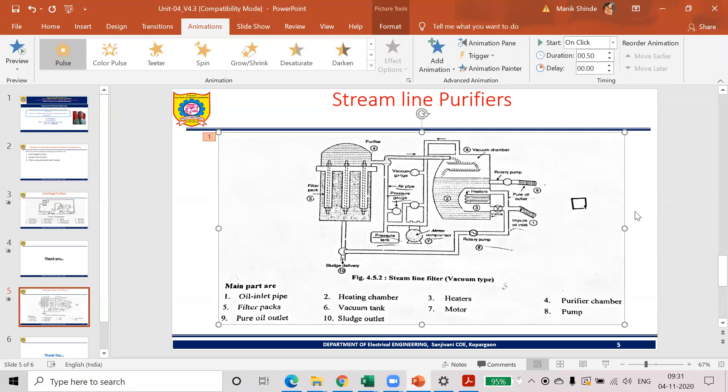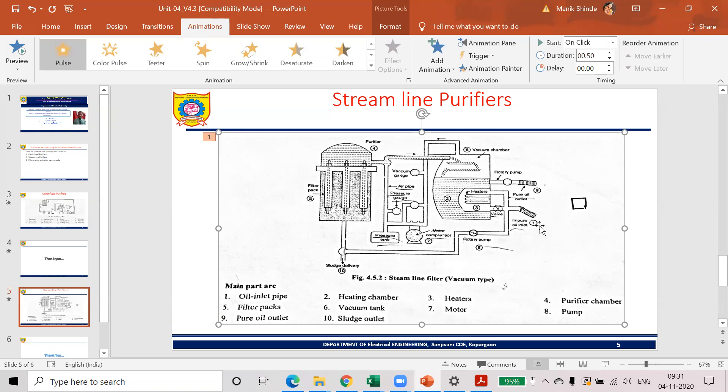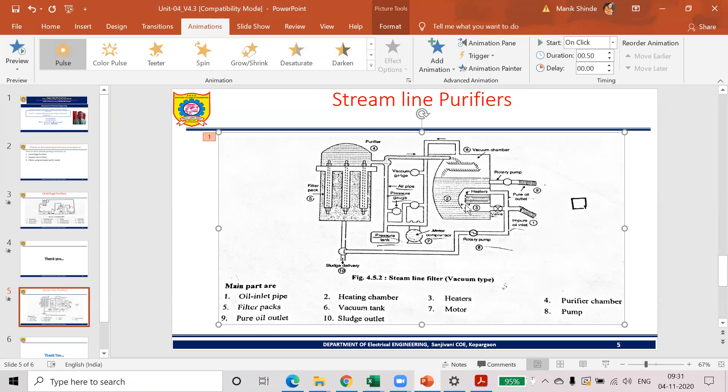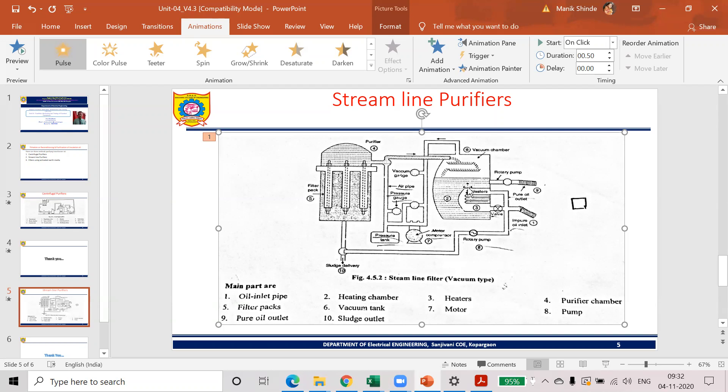Now, if you observe over here, first one, the impurity oil or impure oil is given to this impure inlet. From this, transformer oil is entered into the heating chamber. That heating chamber should be heated up to 60 to 75 degrees Celsius. While we are heating the transformer oil, the oil becomes more and more thinner and the moisture and gases that are present can be extracted from the transformer oil.